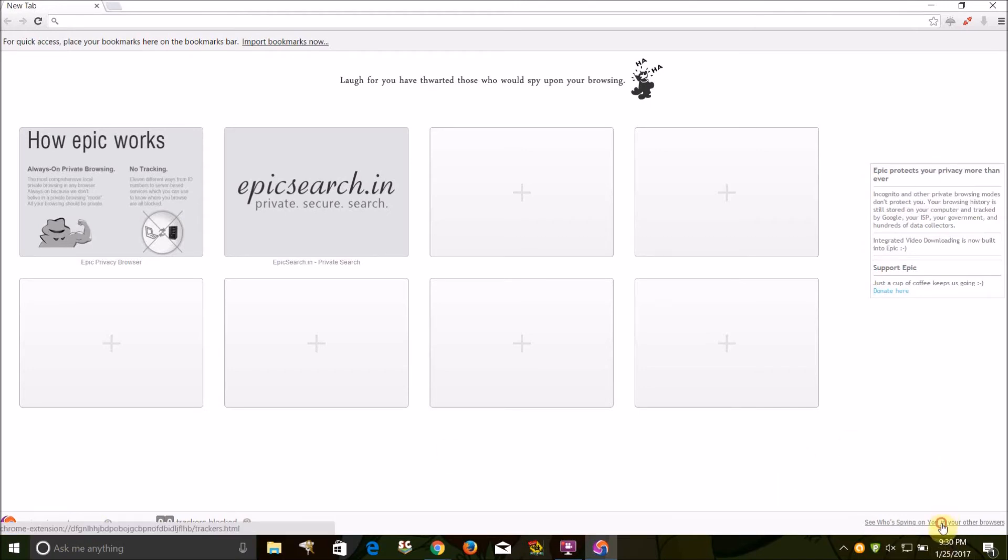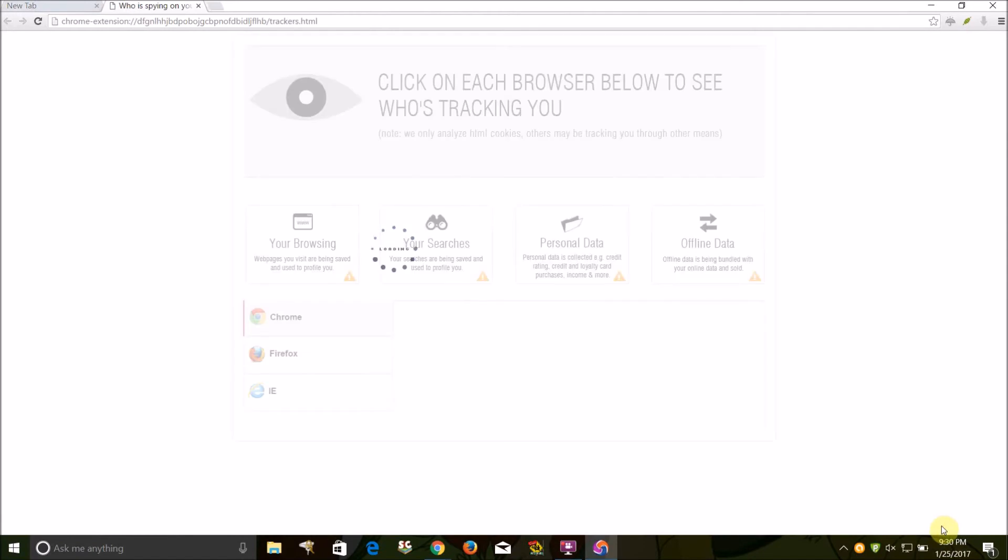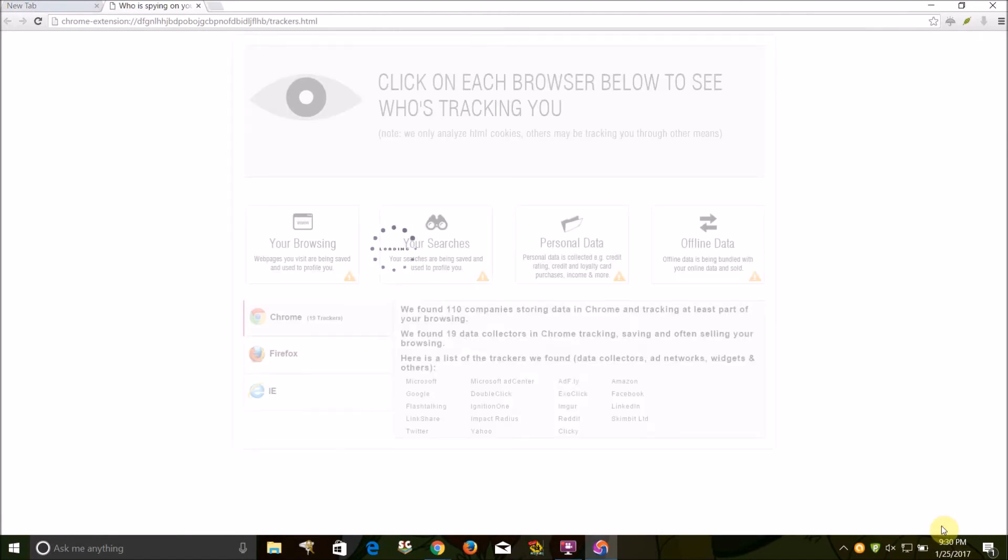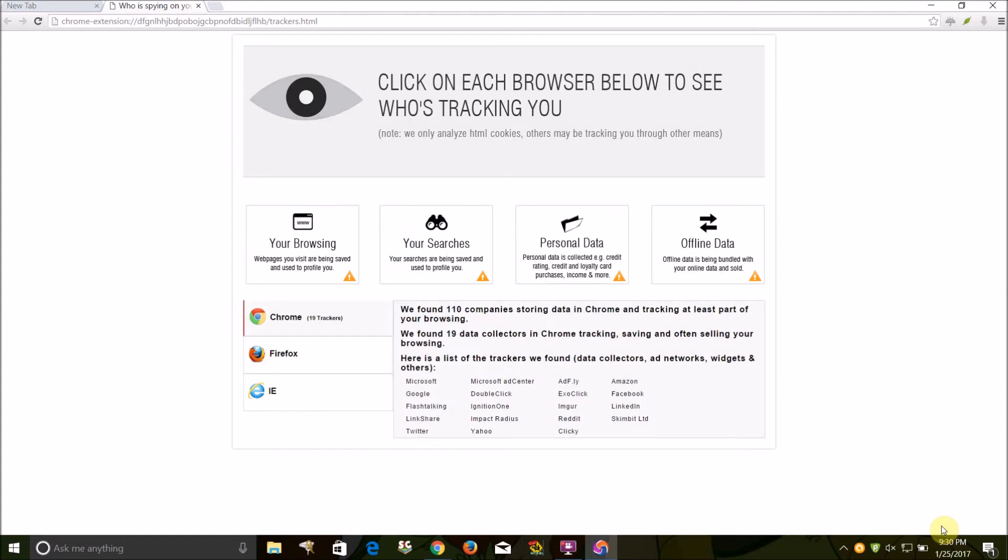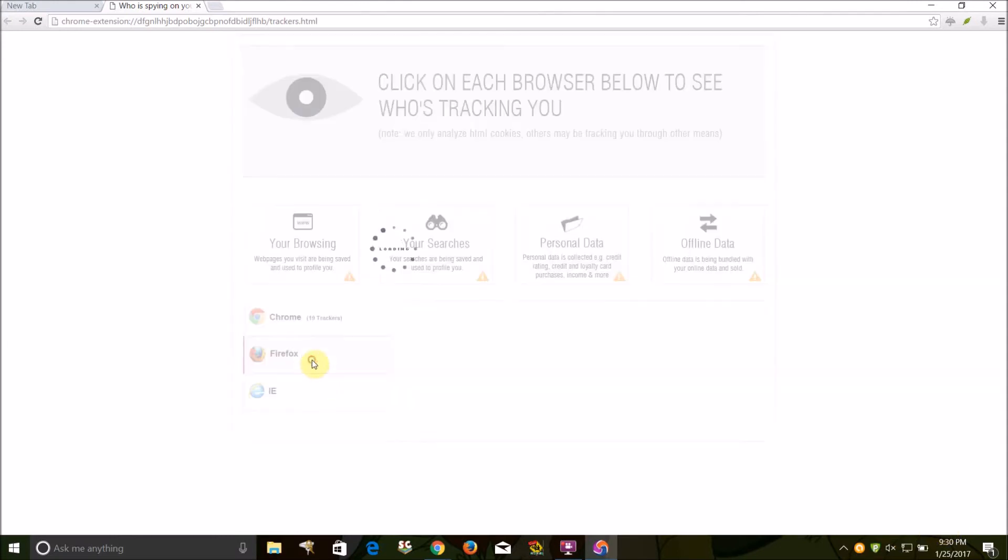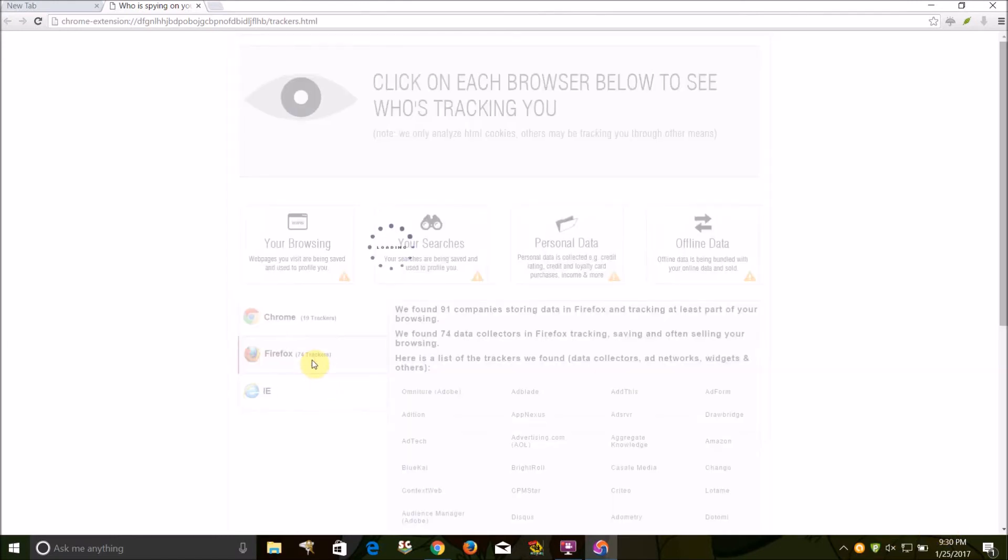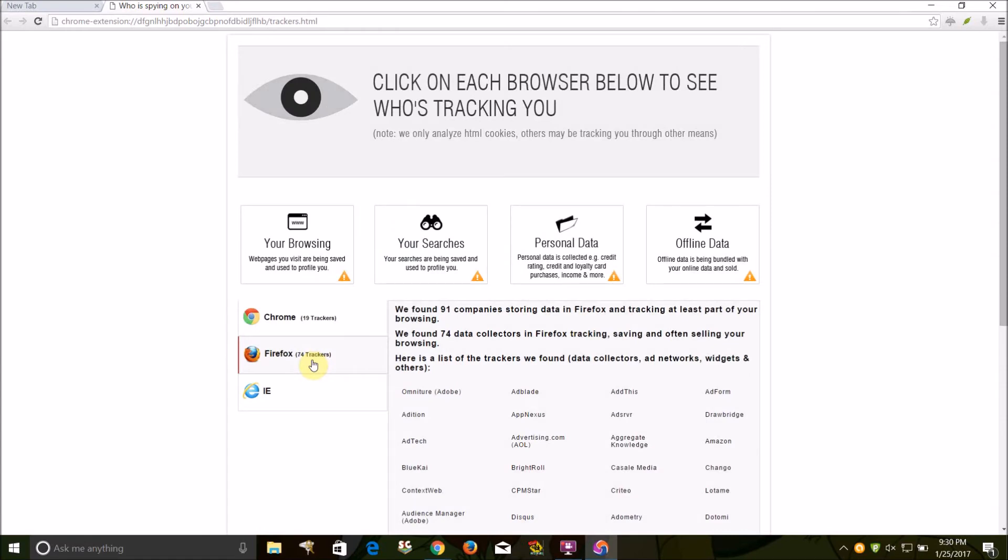You can see you have this option here, so you're spying on your browser, on your other browsers, and it shows my other browsers like Google Chrome and it's showing who's tracking me through Chrome and who's tracking me through Firefox, and I can do Internet Explorer too.